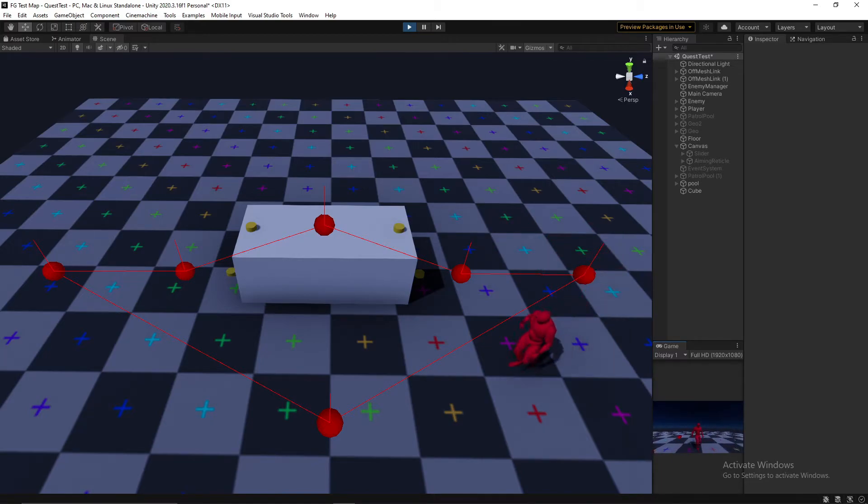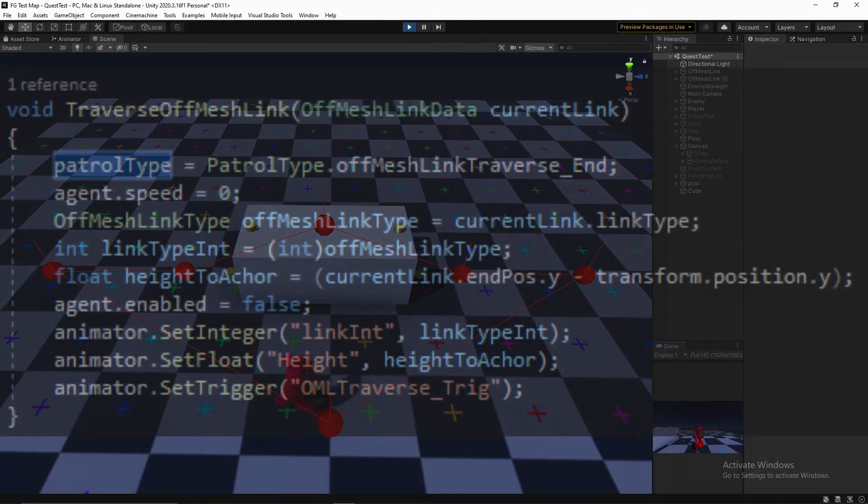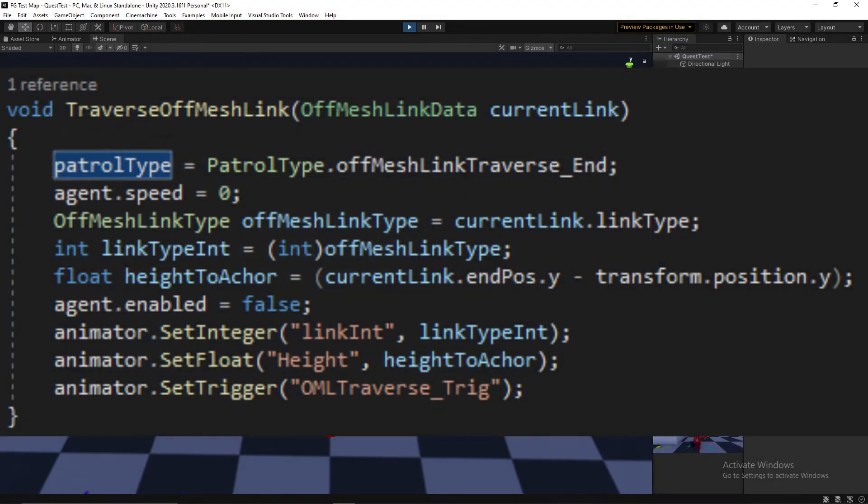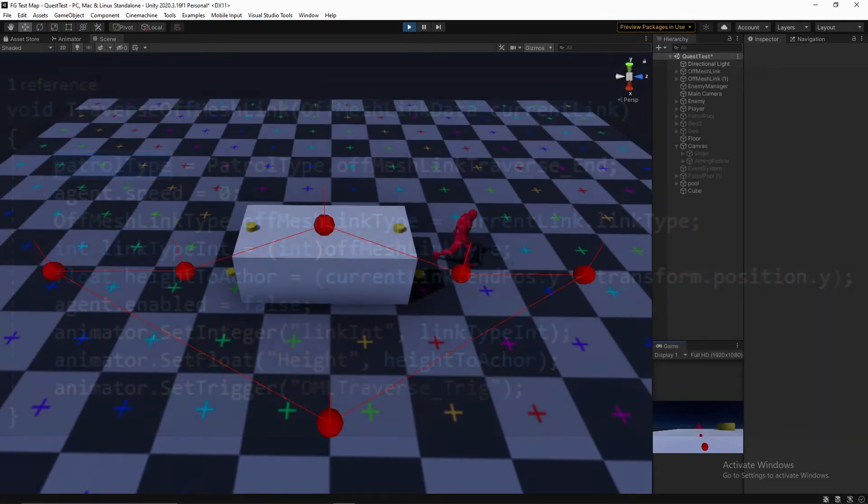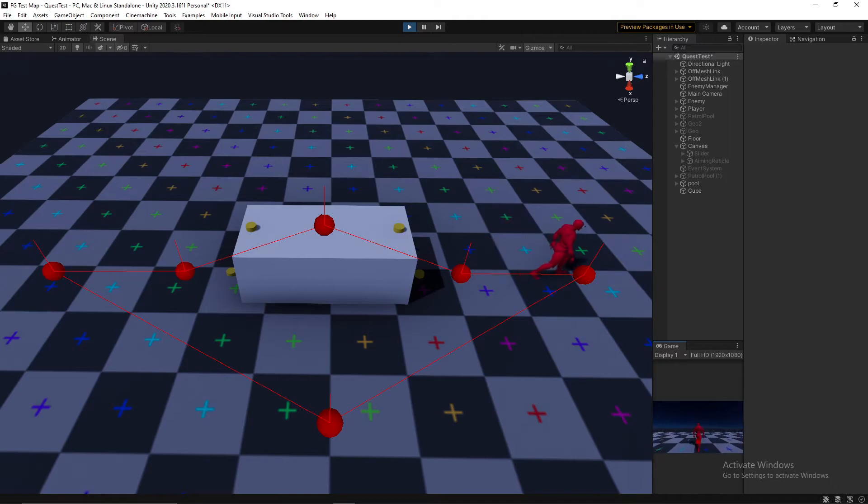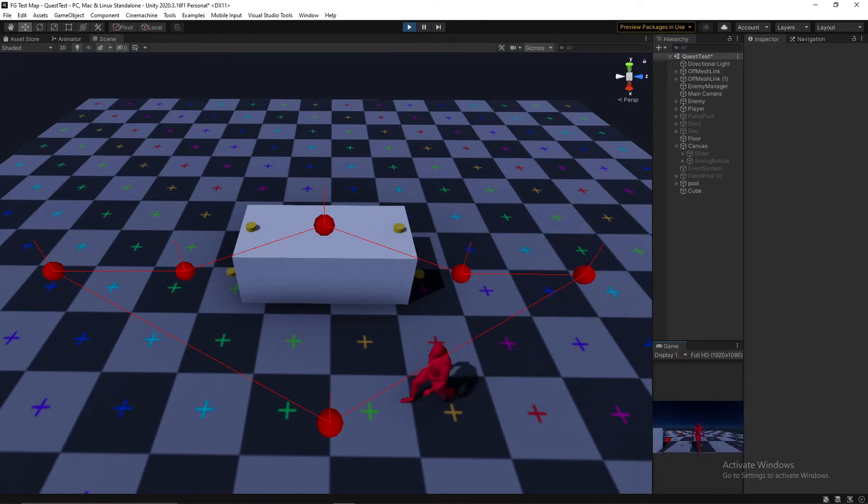It all operates on about 20 lines of code, and additional link types will be simple to add in the future, especially if I ever get the necessary animations for things like ladders. Right now, I haven't implemented anything for jumping, but it'll work slightly differently, so I'm setting it to the side for now.